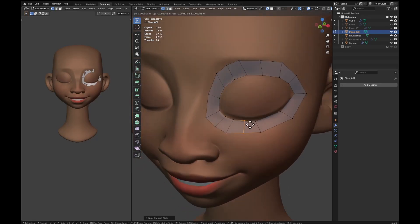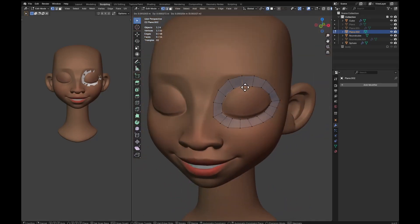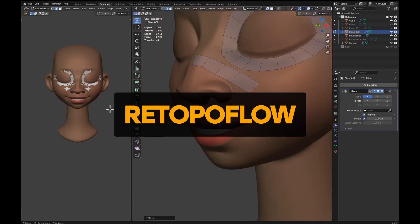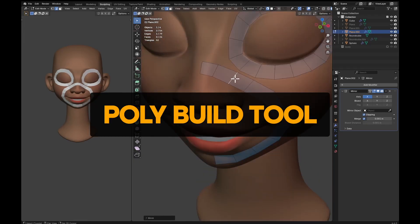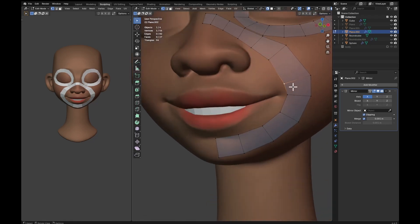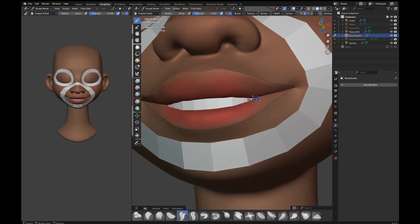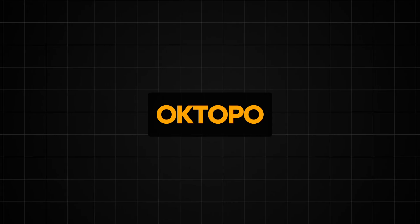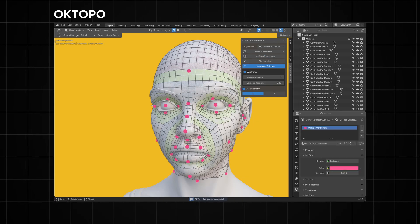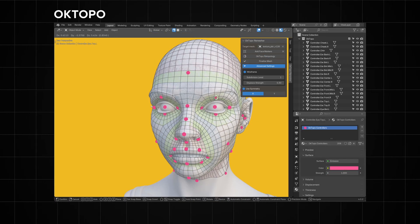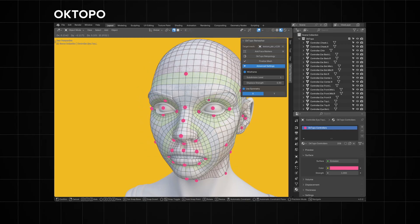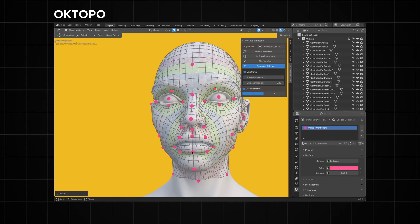Now let's move on to add-ons for retopology. If you've watched my retopology tutorial video, you can easily notice how tedious retopology can get. Add-ons like Retopoflow, B-Surfaces, and even the Poly Build tool in Blender will only save minimal amounts of time. However, we recently found an add-on that largely replaces the need for doing retopology — the Octopo add-on. With just a few clicks, your retopology is ready to go, and it's currently being updated to include automatic retopology for the body.